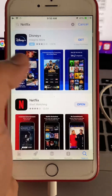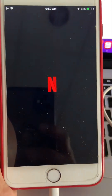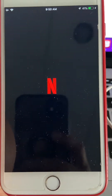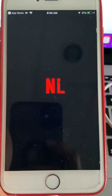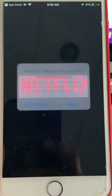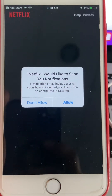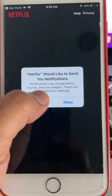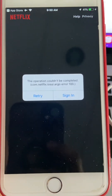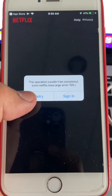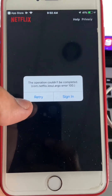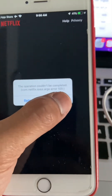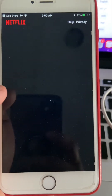Once the installation is done, just open the application. Sign in with your credentials, and you are good to go. I hope that this video helps you.